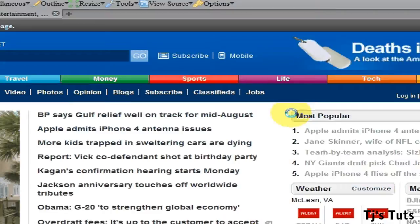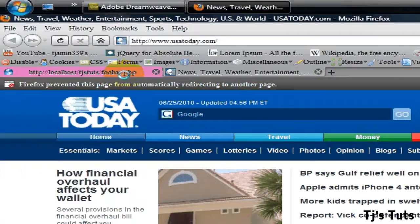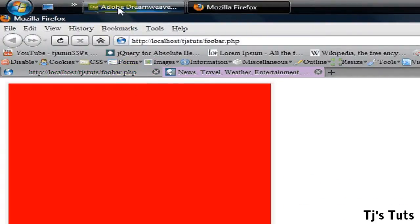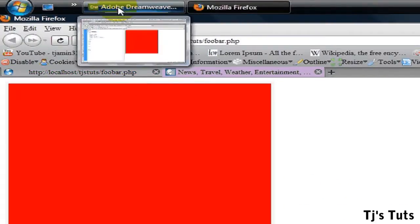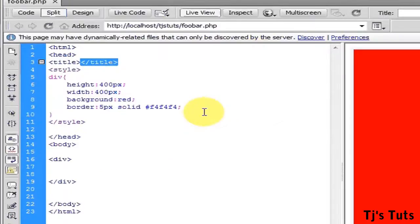Okay, right now I have this div which is 400 by 400 pixels with just a background. I'm going to go ahead in Dreamweaver and add this one simple property.